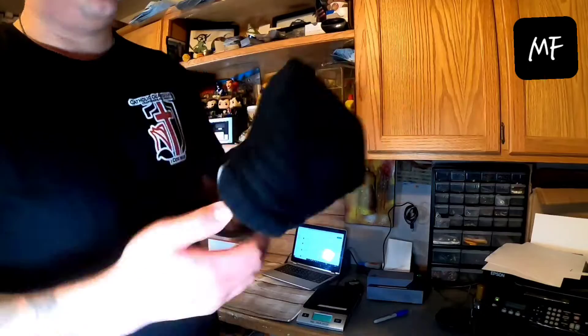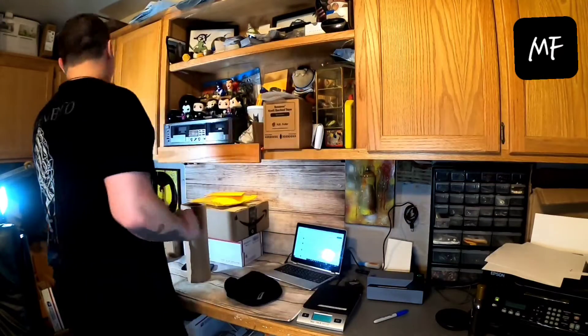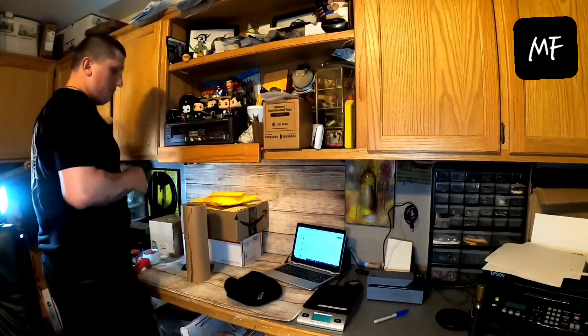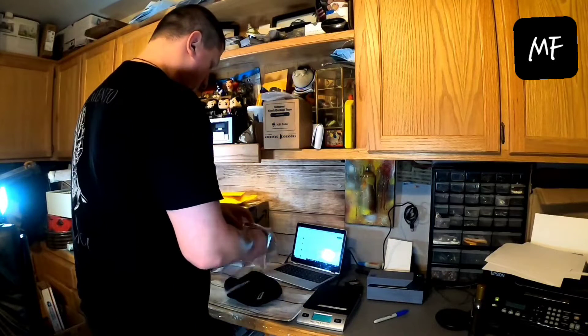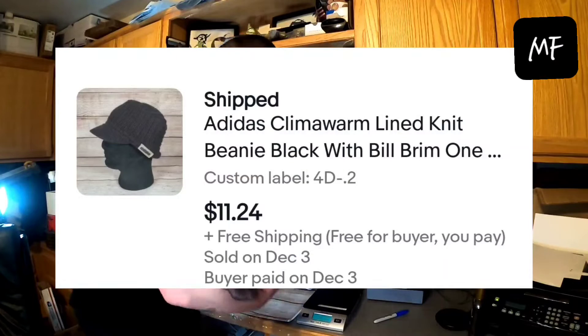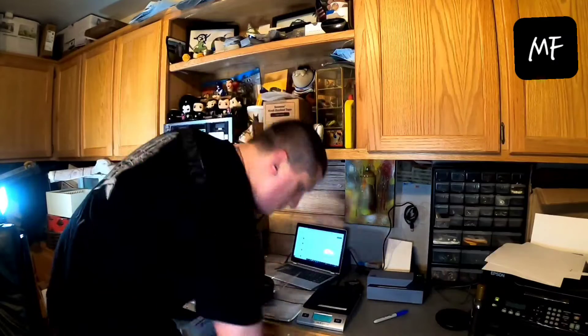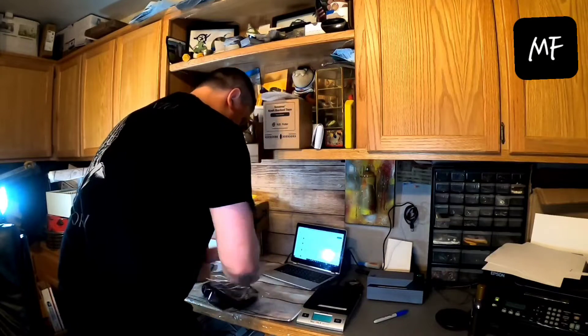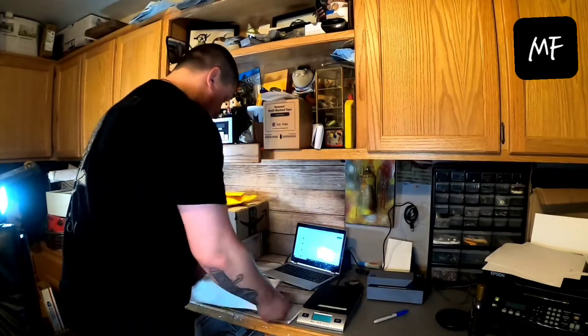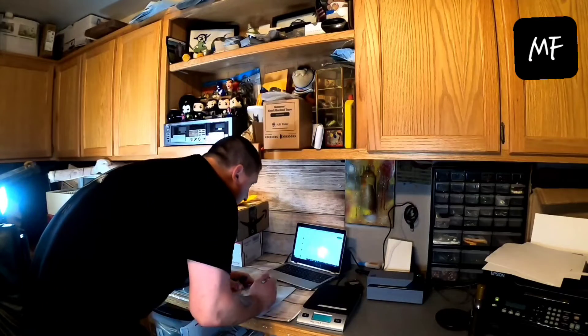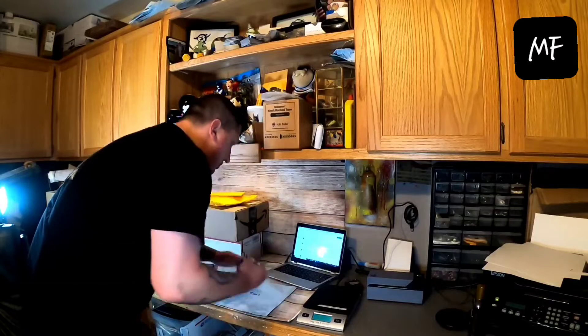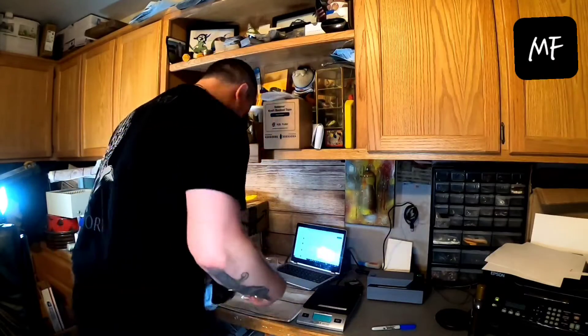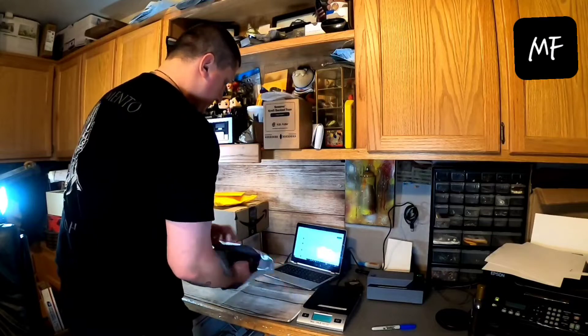Next item is an Adidas filled beanie. Got at the bins for about twenty cents. And it sold for eleven twenty-four free shipping. I thought it was plus shipping. Oh well. So I try to bag up hats in these little clear plastic bags before I put them in any packs. Just to give it, I don't know if it protects it anymore, but it definitely probably looks better to a customer opening it up.